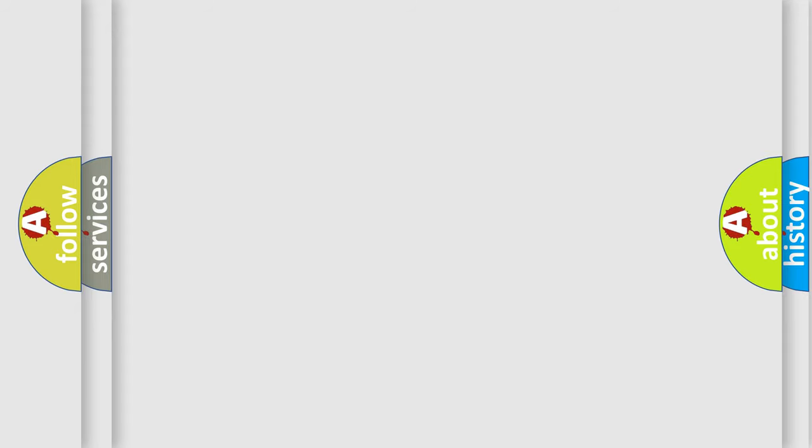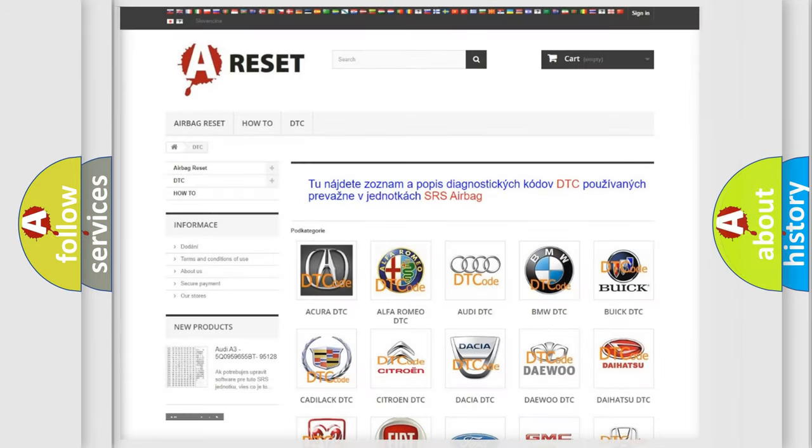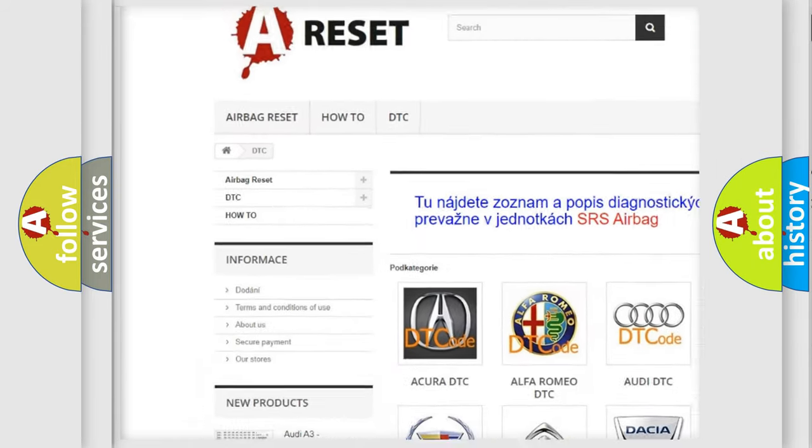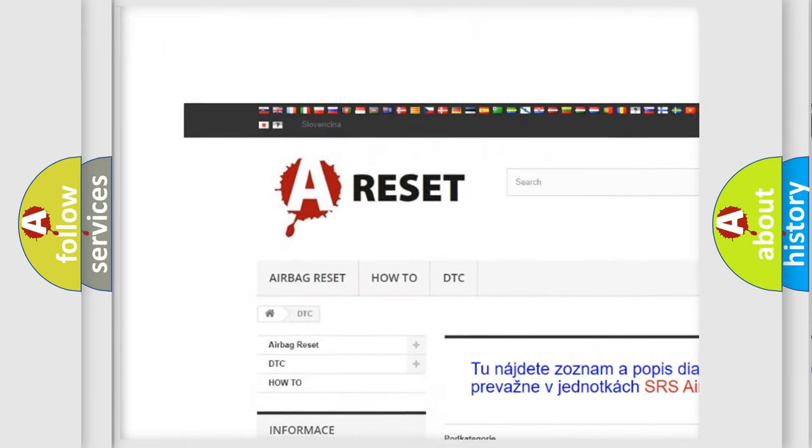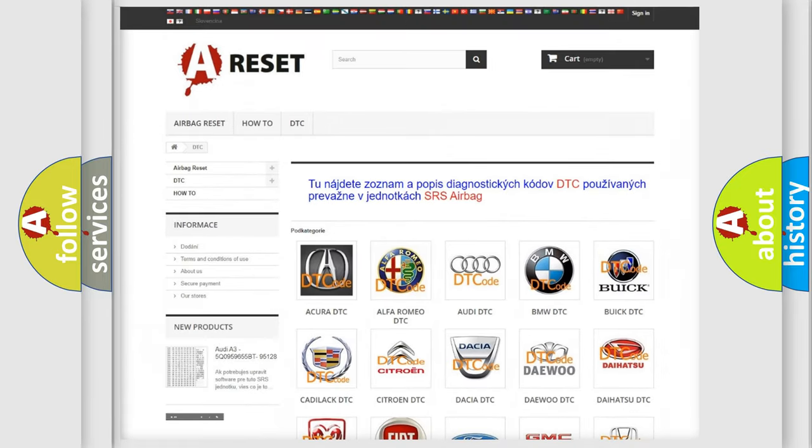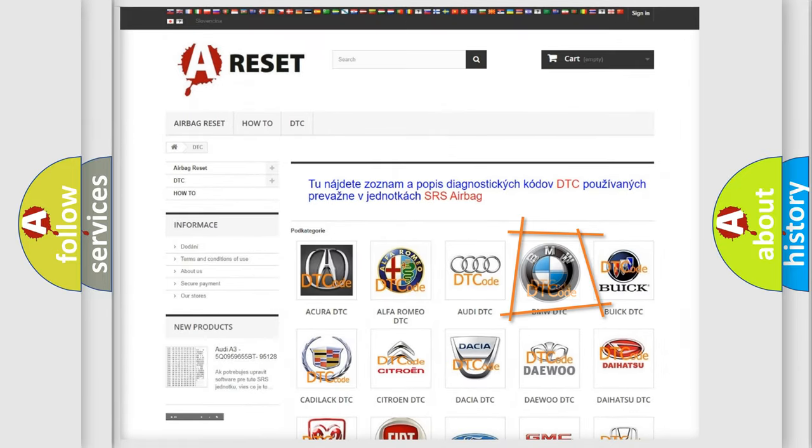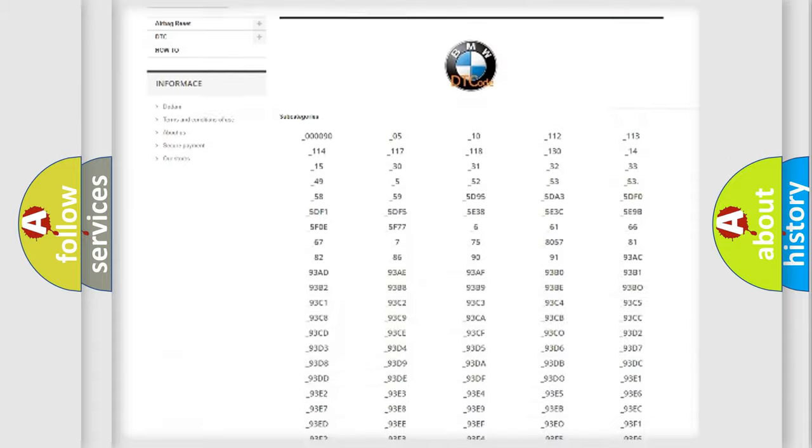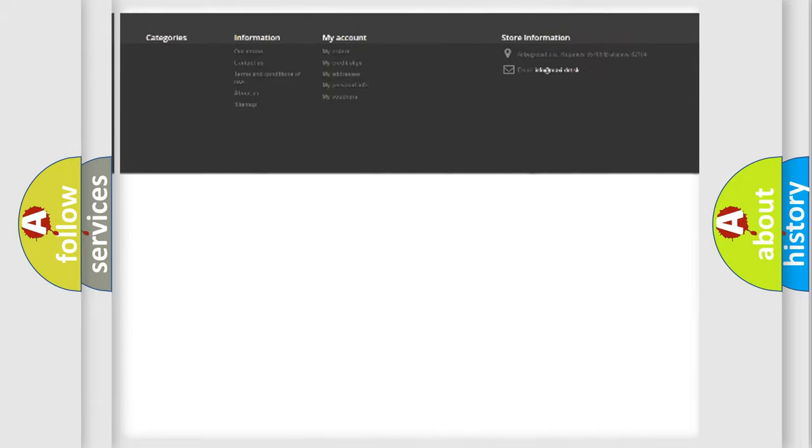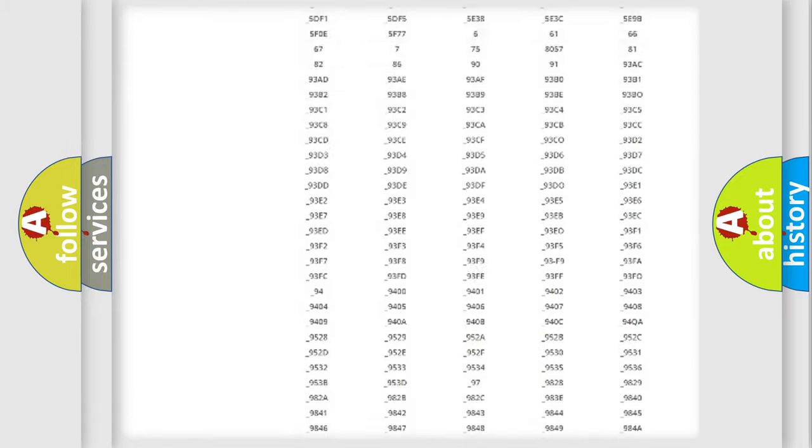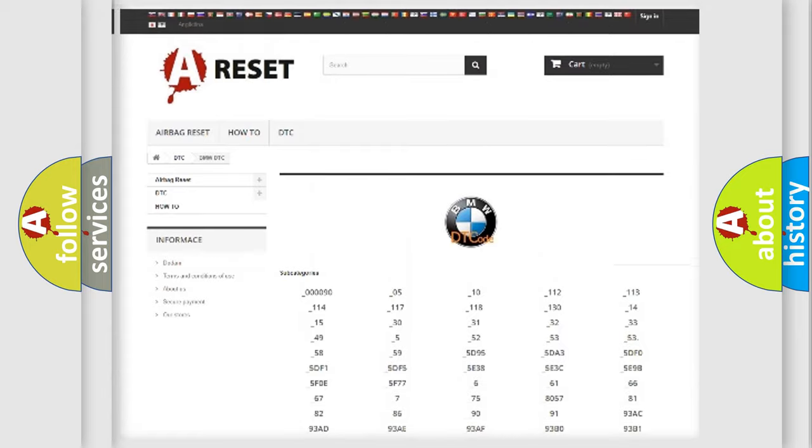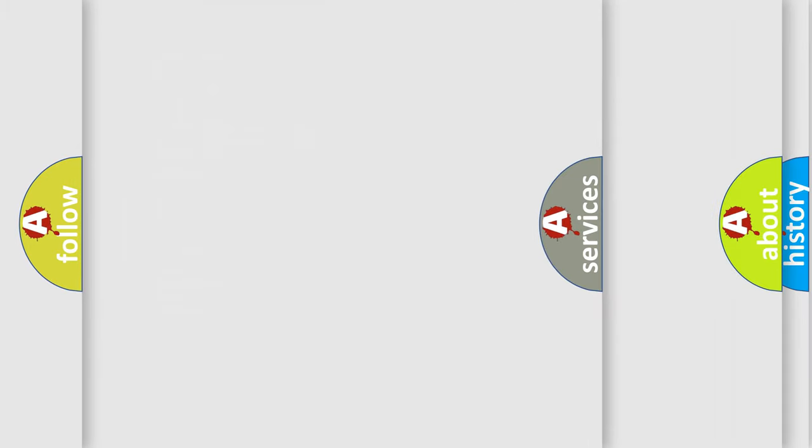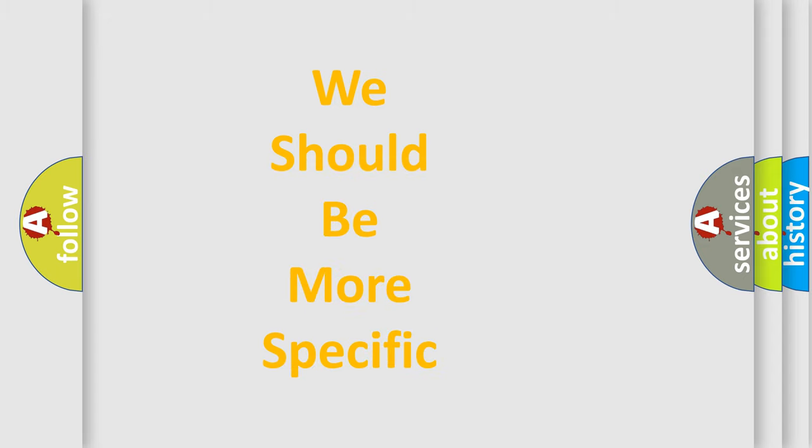Our website airbagreset.sk produces useful videos for you. You do not have to go through the OBD2 protocol anymore to know how to troubleshoot any car breakdown. You will find all the diagnostic codes that can be diagnosed in BMW vehicles. Also many other useful things.